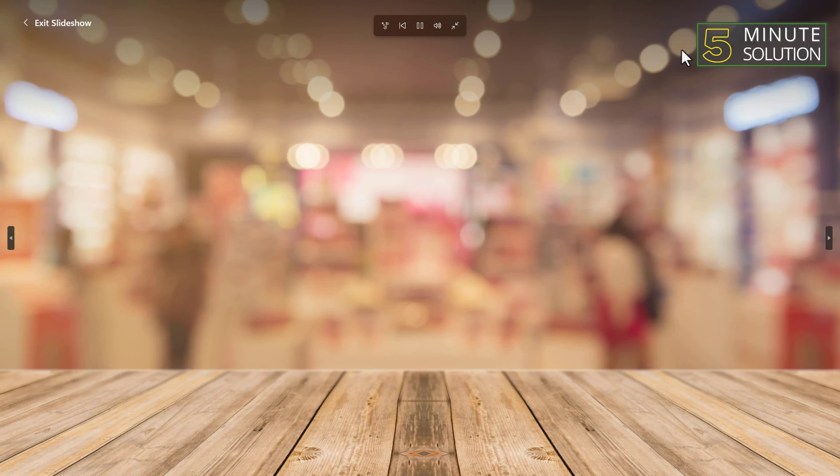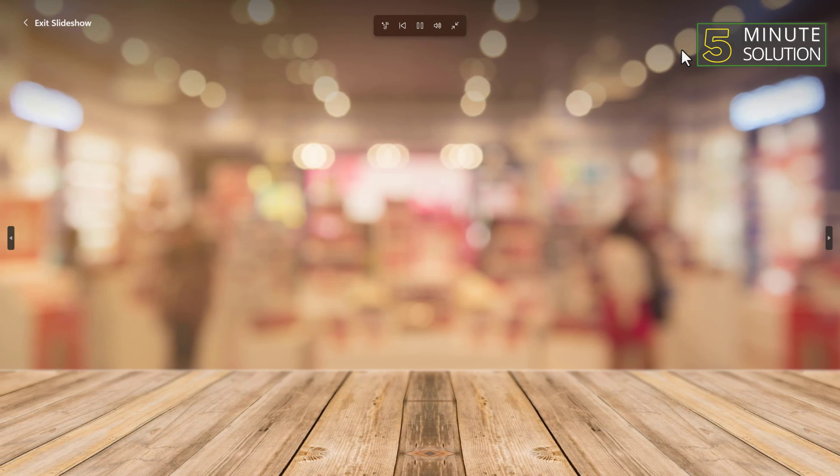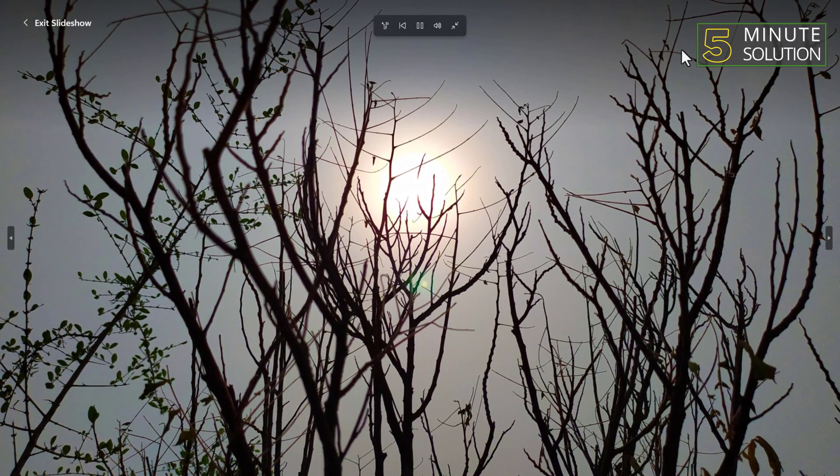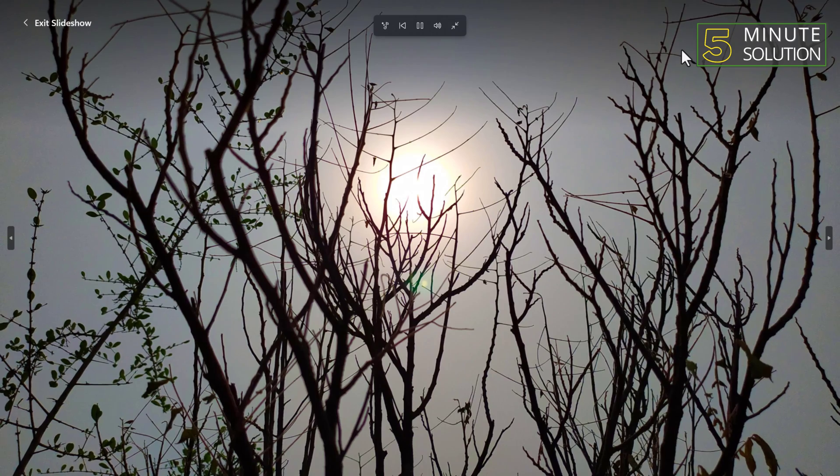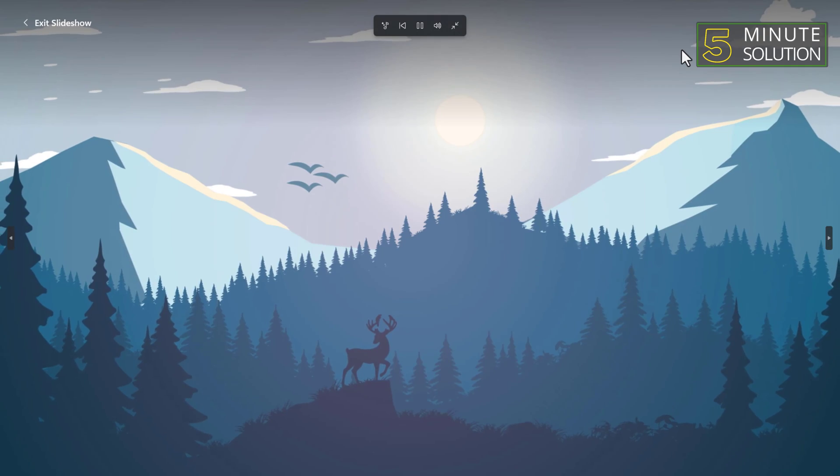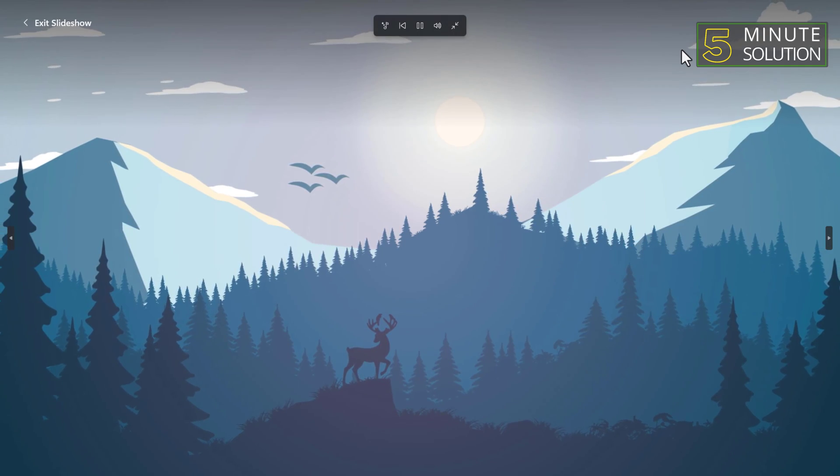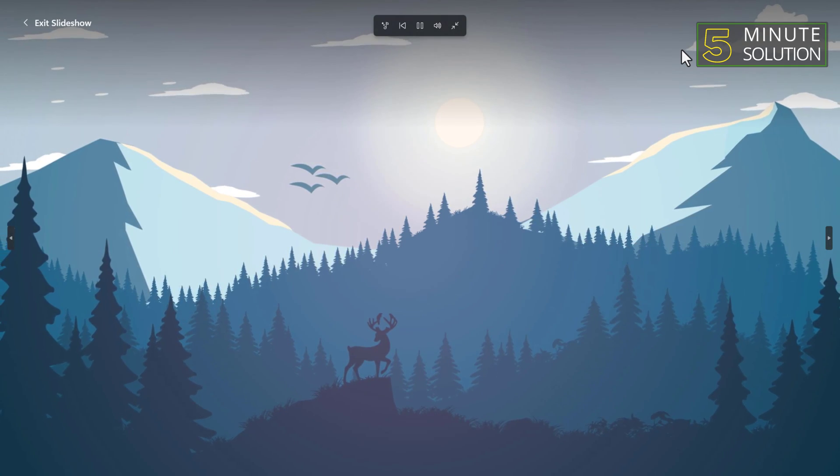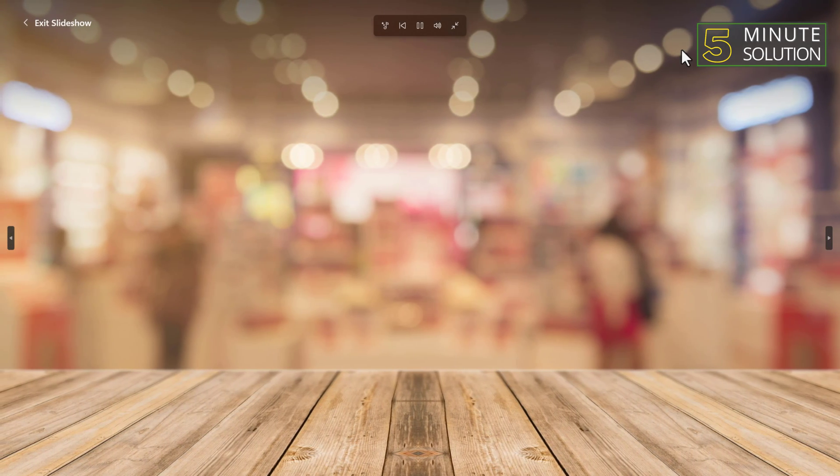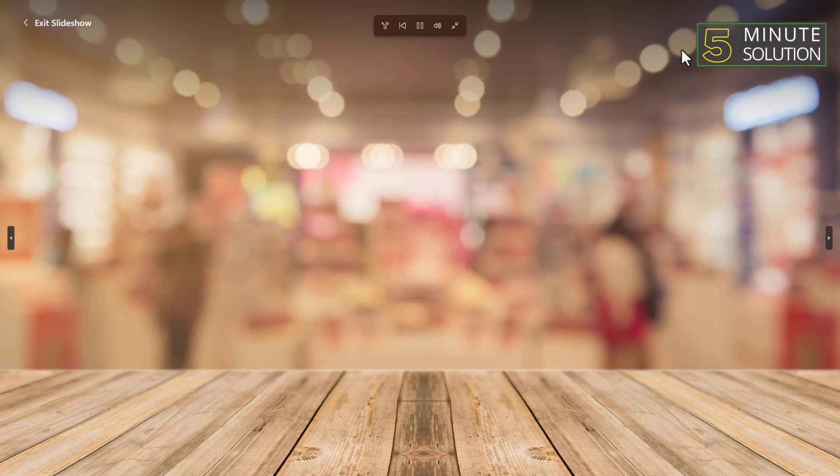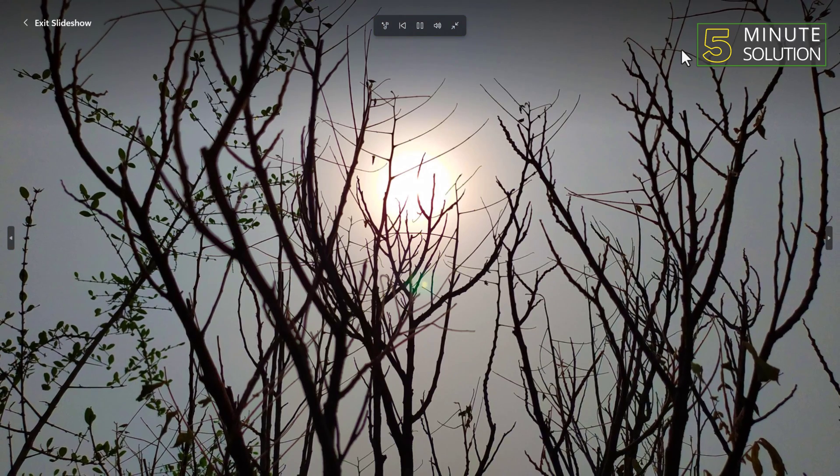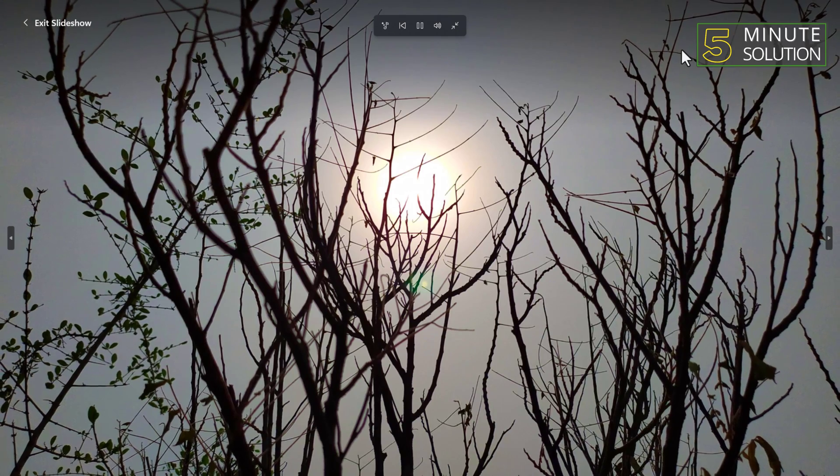And there you have it. You have successfully learned how to view photos as a slideshow on Windows 11. Thanks for watching. Subscribe to our Five Minute Solution channel for more videos.